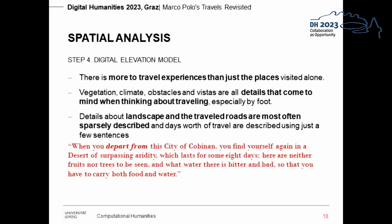A route derived from a literary source enables readers to have a closer look at the traveled places, since there is more to travel experiences than just the places visited alone. Vegetation, climate, certain obstacles, and beautiful vistas are examples of information that can be stored in a map. This context makes it easier to understand why a person liked or disliked part of a route. Knowing whether a traveled route is monotonous, the vegetation dry, or temperatures generally very high can help understand the decisions made by travelers. If this information is not explicitly mentioned in a travel report, it can be reconstructed using maps.